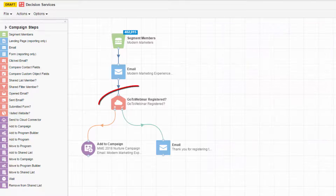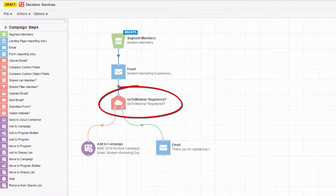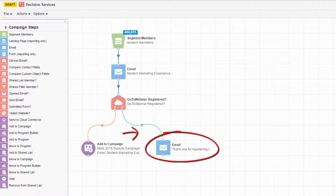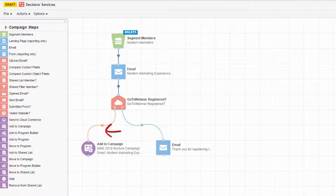The app evaluates the contacts using data within GoToWebinar and determines if contacts have registered for the webinar. If they are registered, they continue down the yes path and are sent an email. Otherwise, they flow down the no path and are added to a campaign.